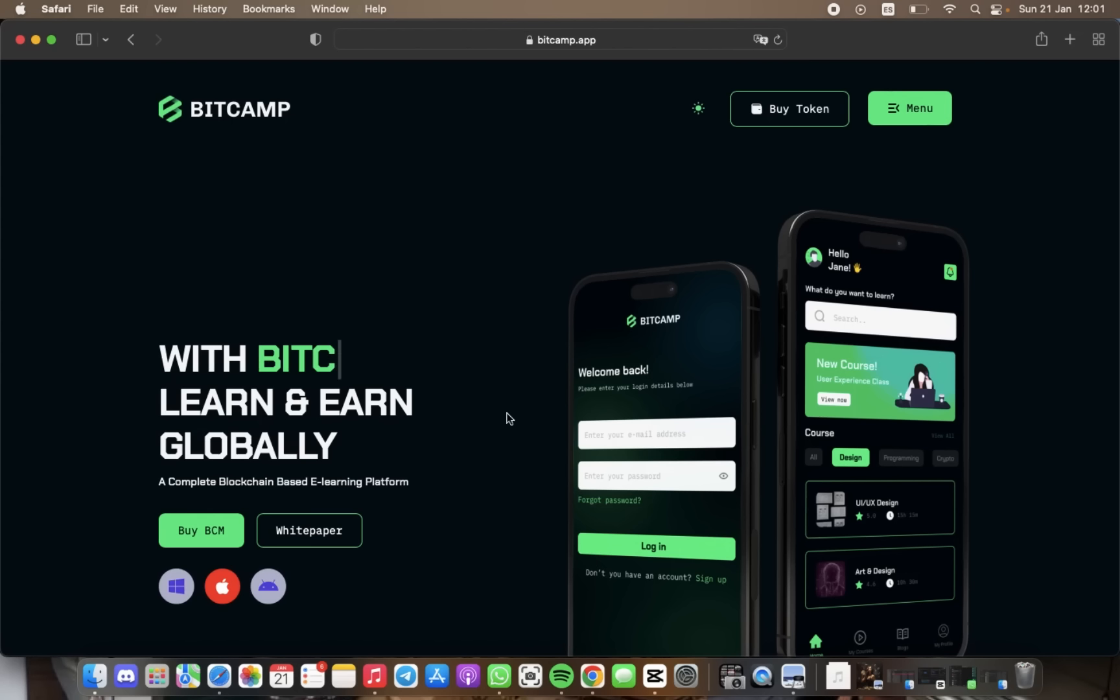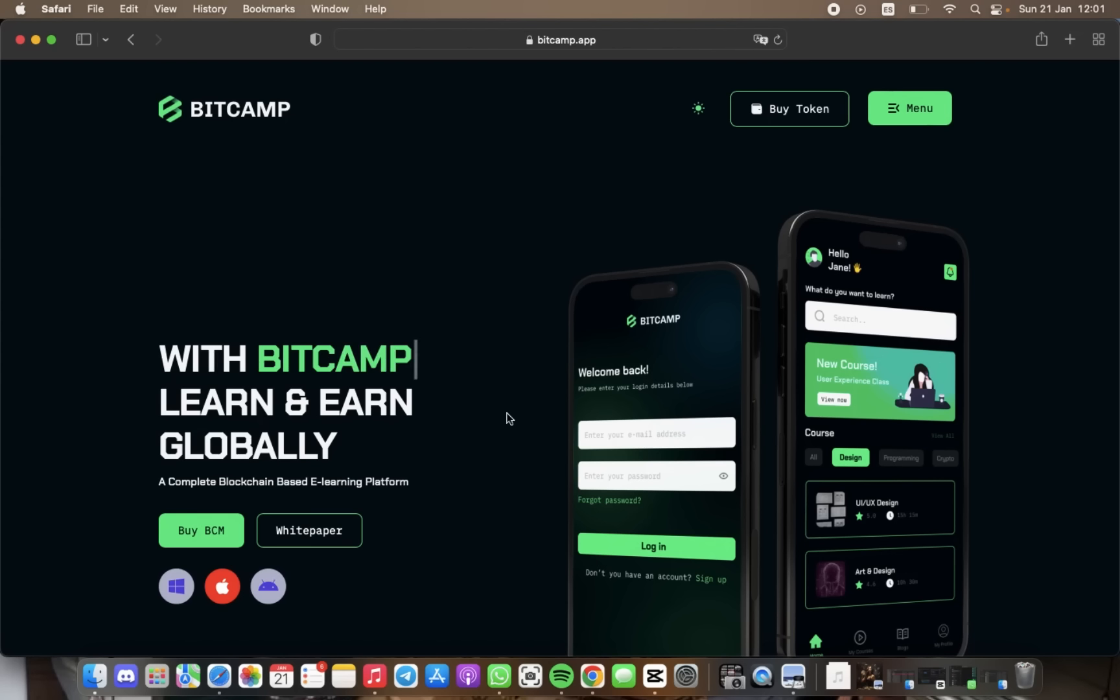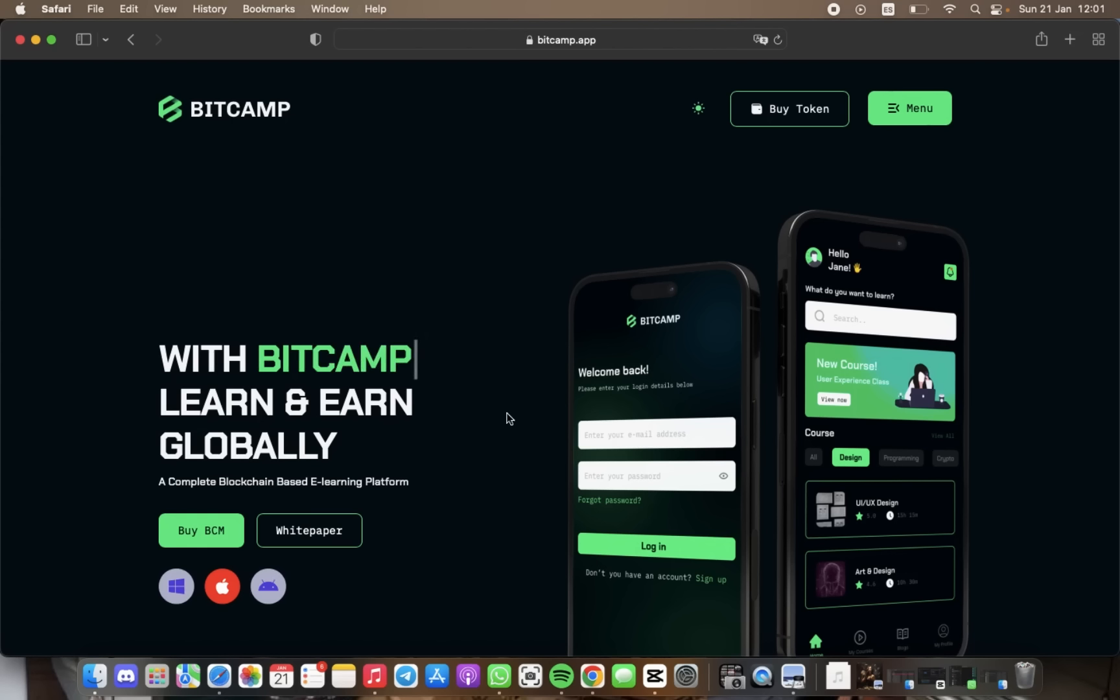This platform is a unique and innovative way to connect professional tutors and students from across the globe. BitCamp learning enables anyone with internet access to study and learn by sharing knowledge and skills on their platform.